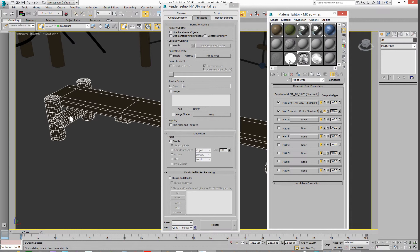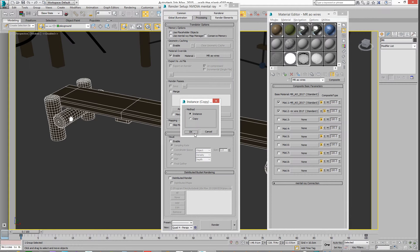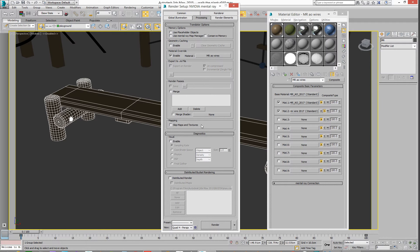So you just basically drag this in here and drop it, and we'll instance it. So it's Mental Ray AO wires, because that's what it's called.